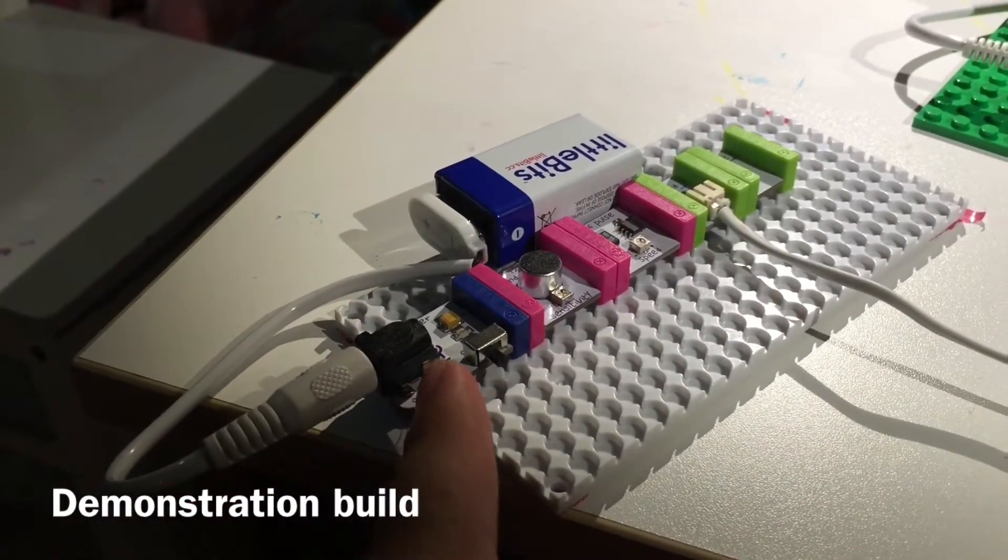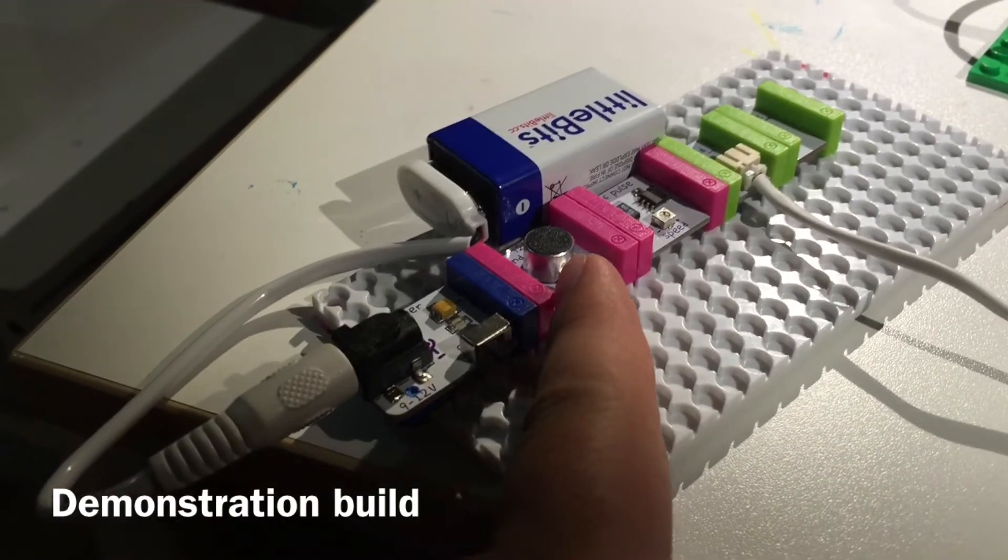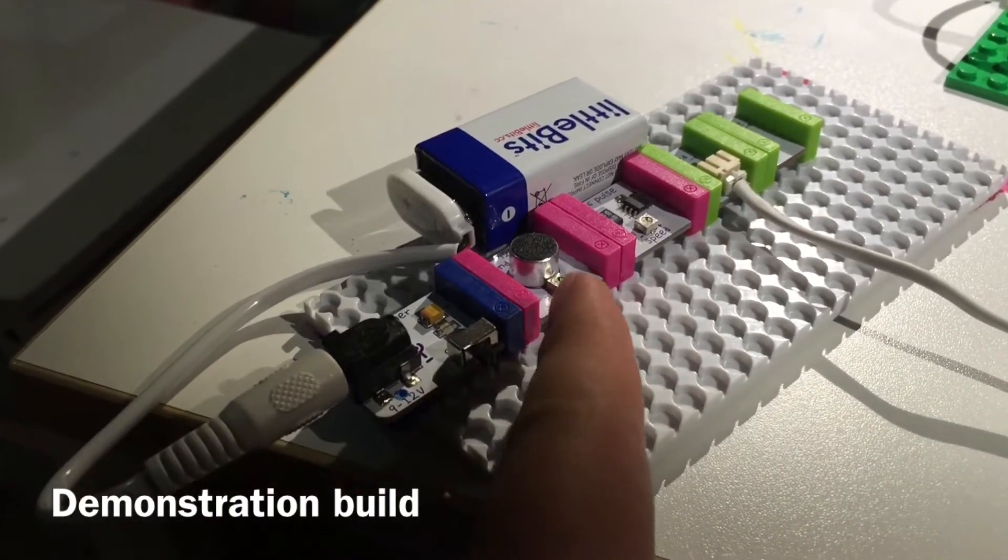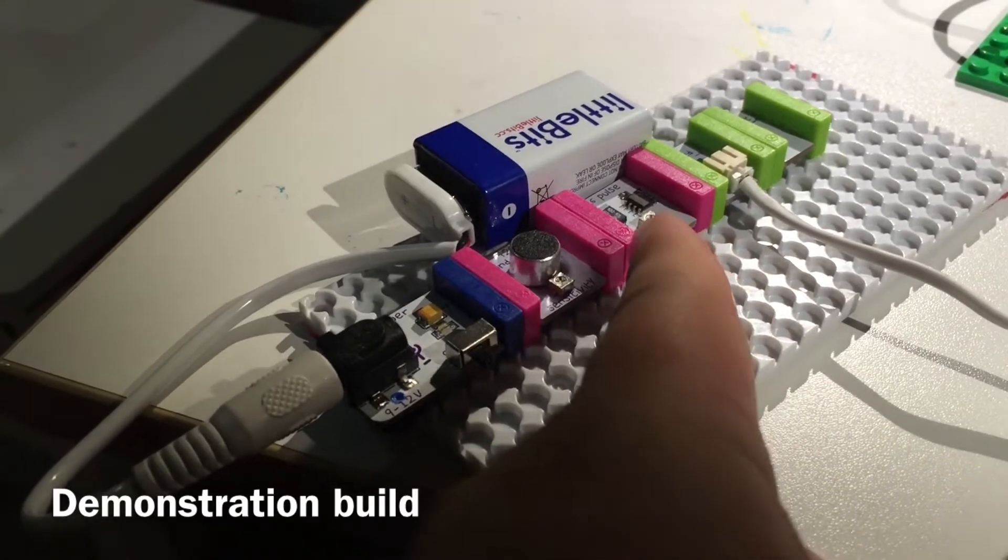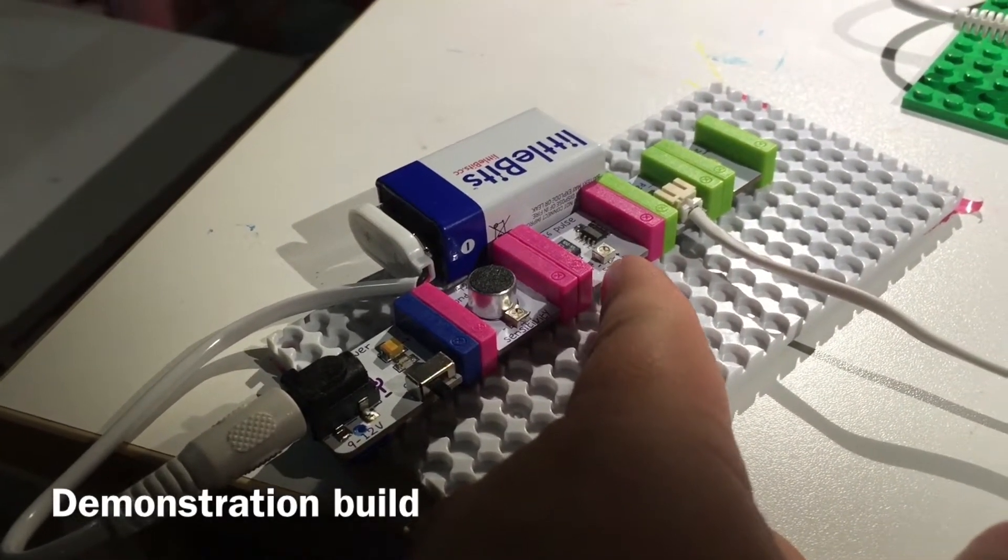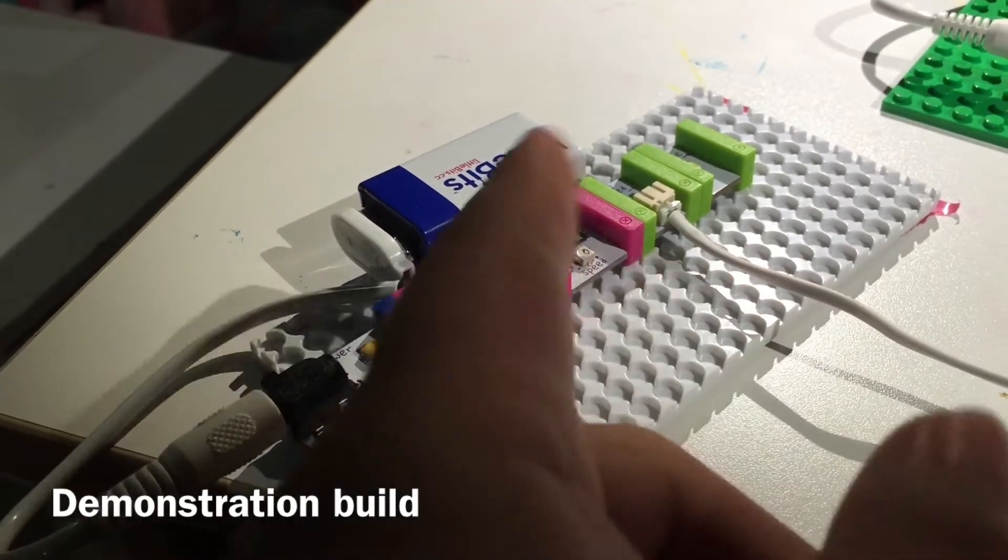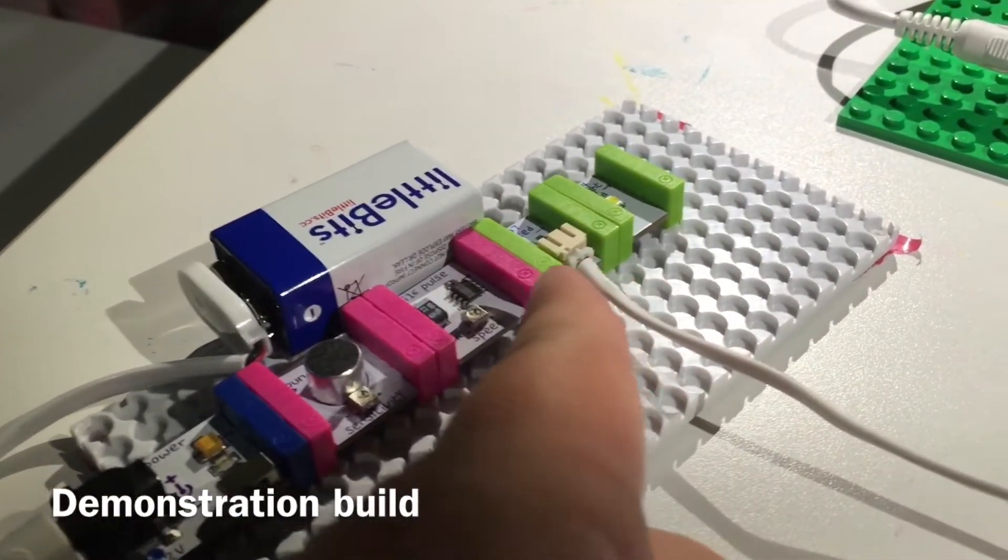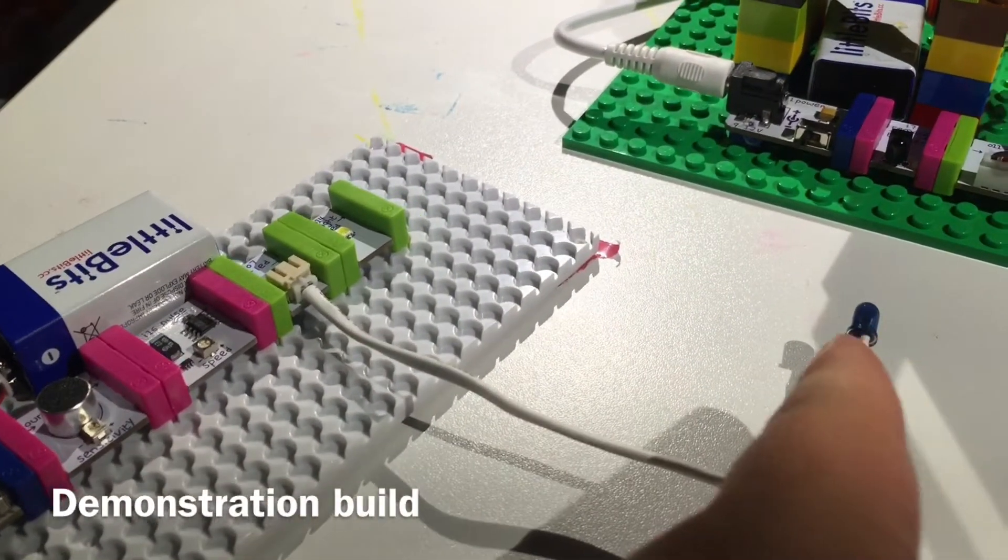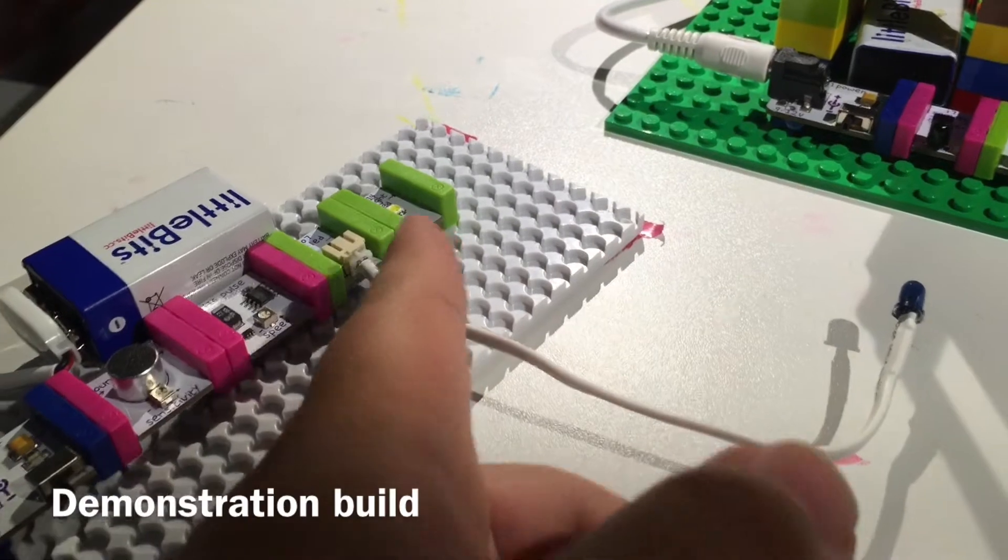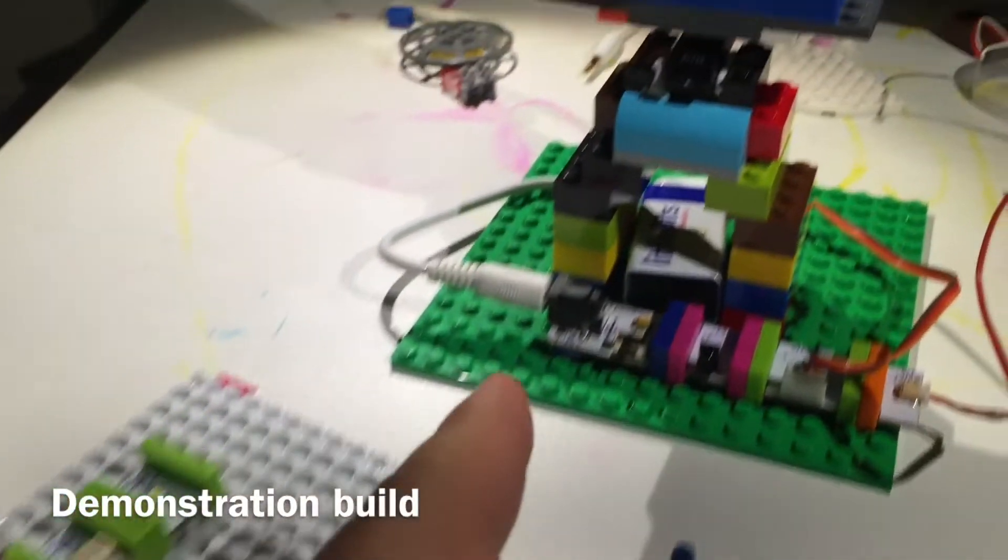First we have a power supply and that's going to go to a sound trigger which is listening for the music. Once that's activated it's going to send it to our pulse. The pulse is going to take that signal and just break it up. That gives it a little bit more organic feel. That's going to send it to an IR emitter. We attached a bright LED just to make sure that this part is working as it should.